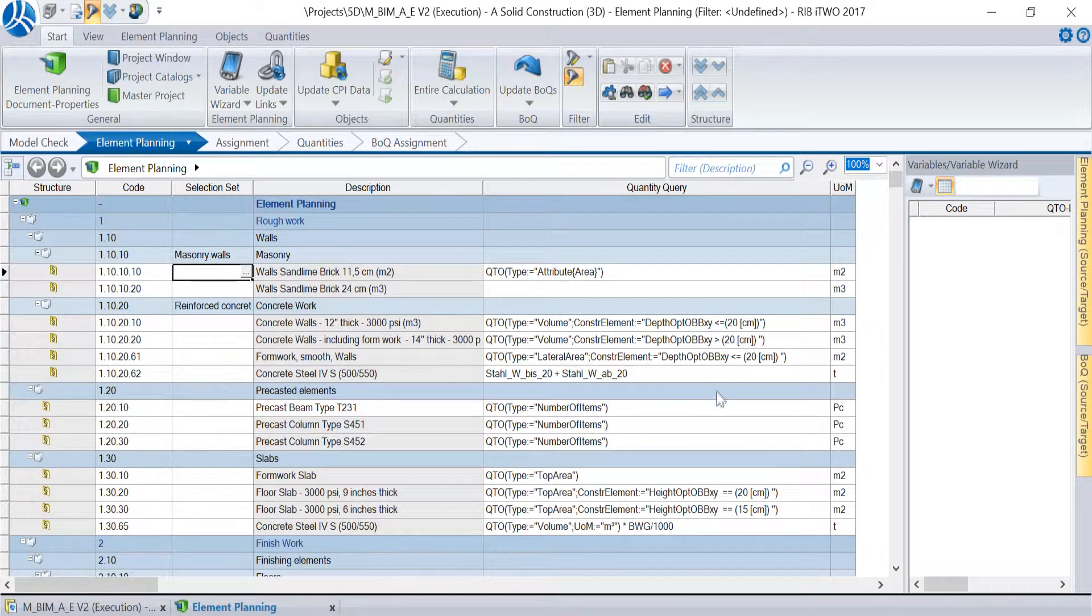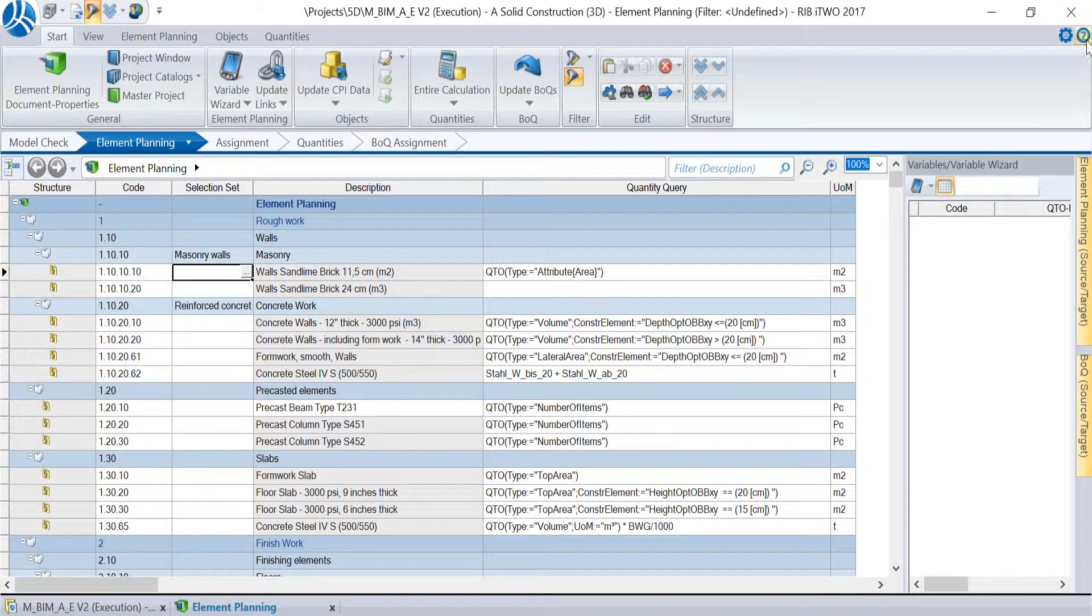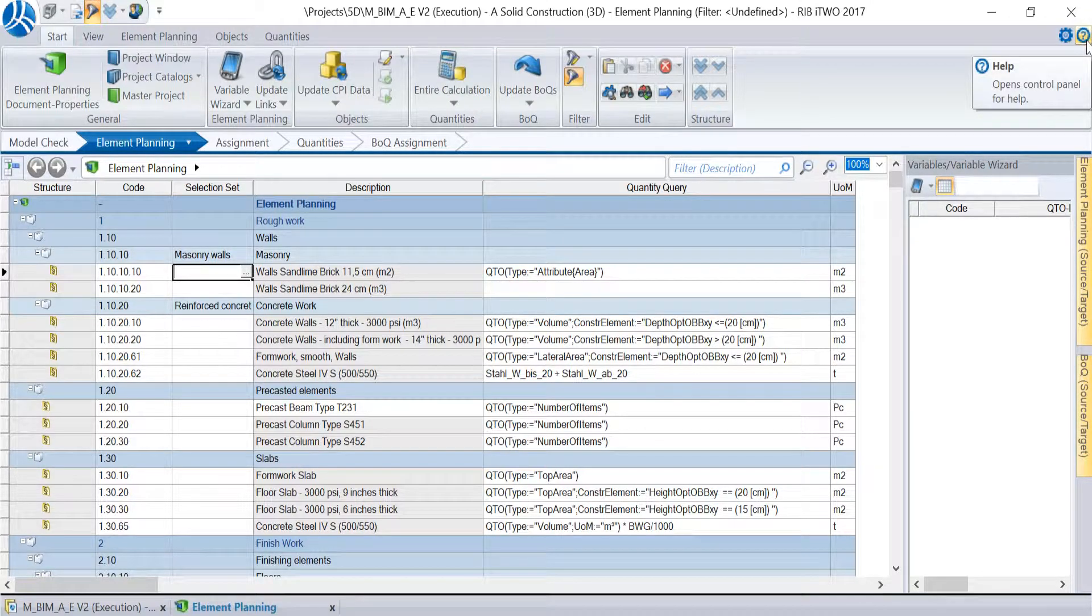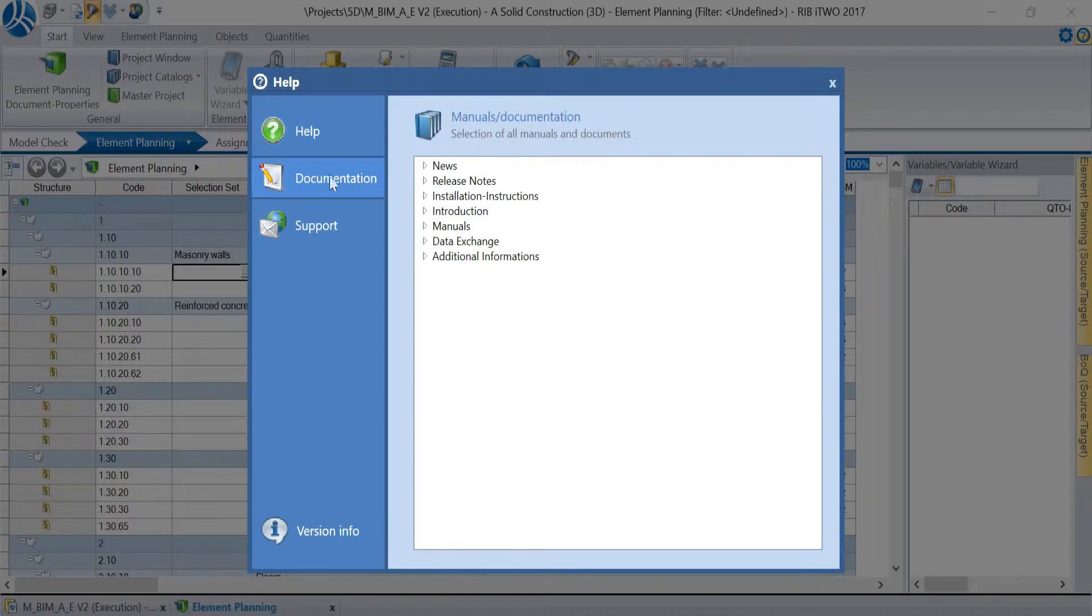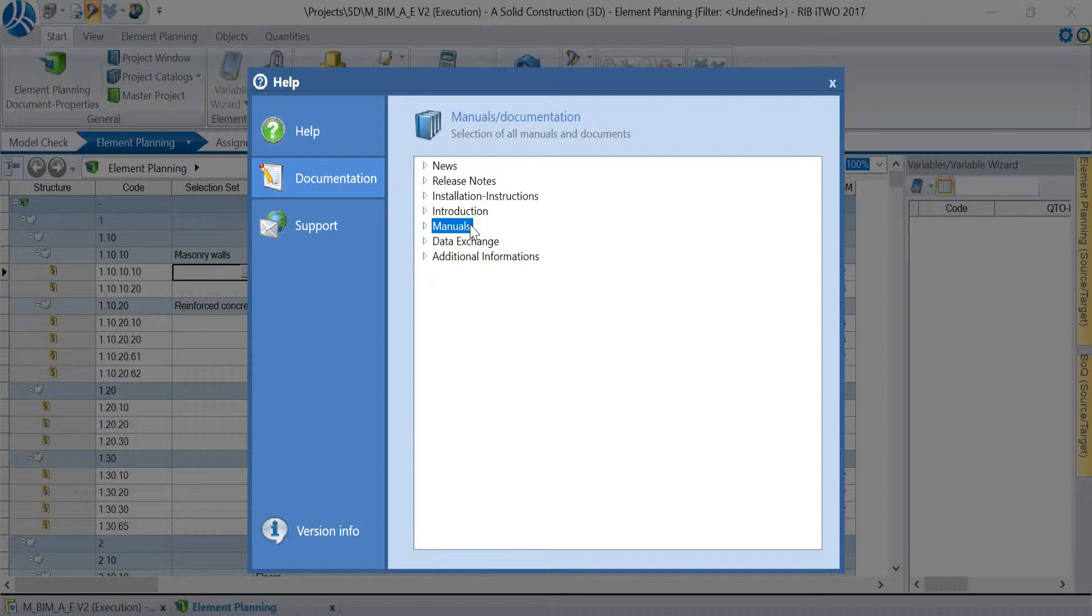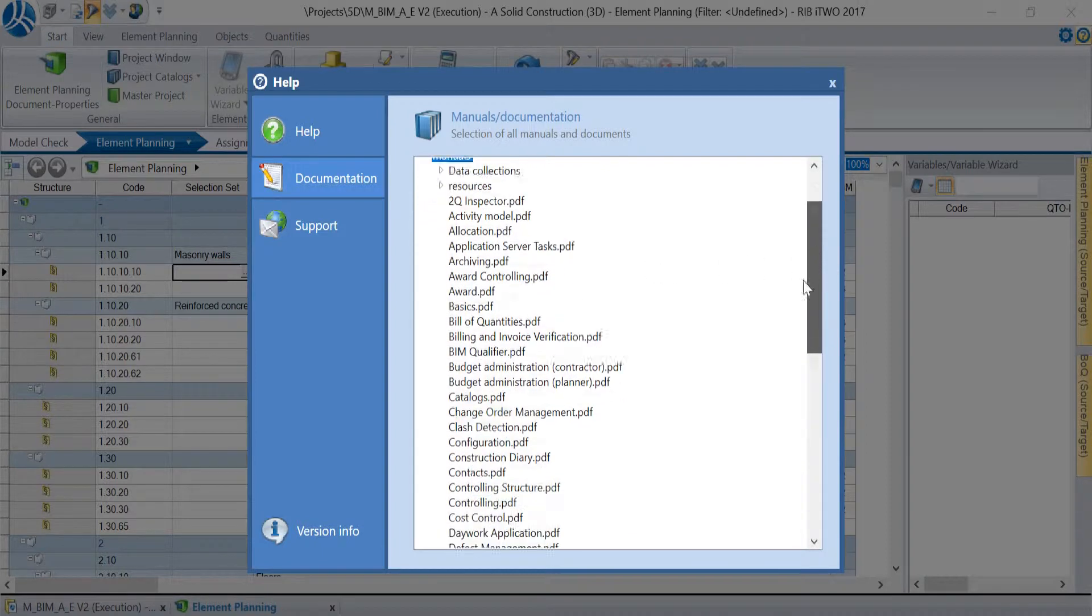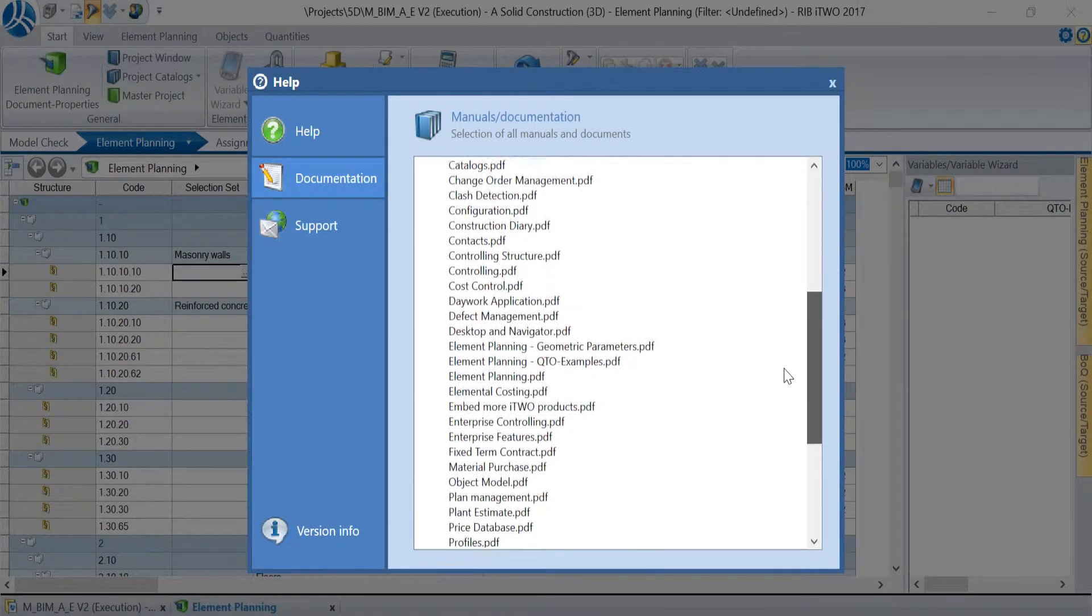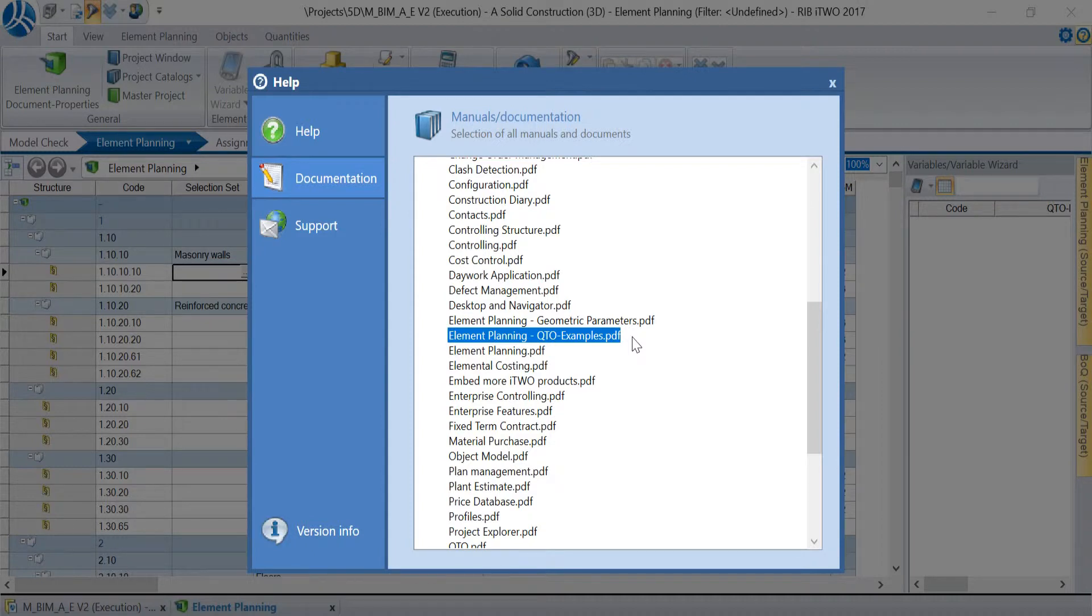A little piece of advice at the end. On the top right side in every window you find the help button with a question mark on it. When you click on this button a menu opens where you find a collection of manuals for all modules in i2 in the section documentation. The manual element planning QTO examples contains a collection of QTO examples for the quantity takeoff of different objects.